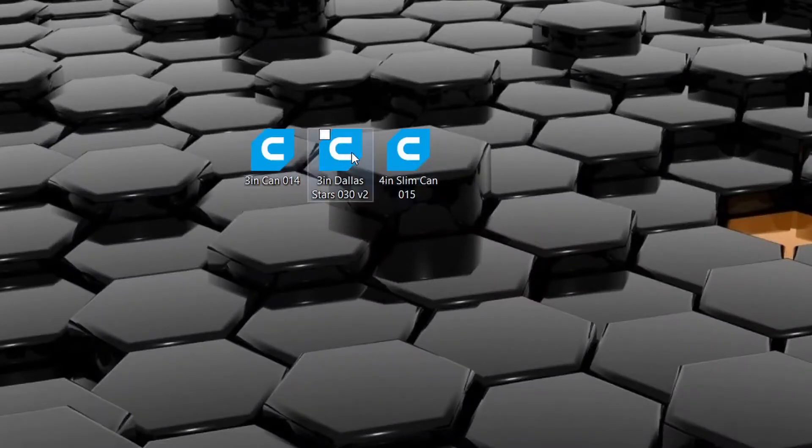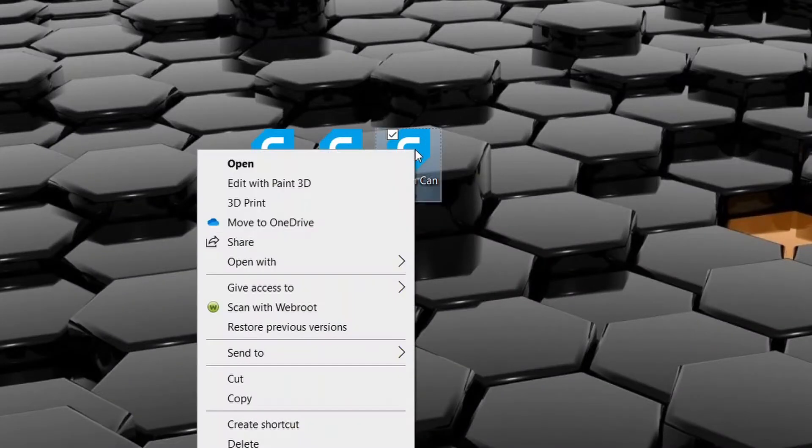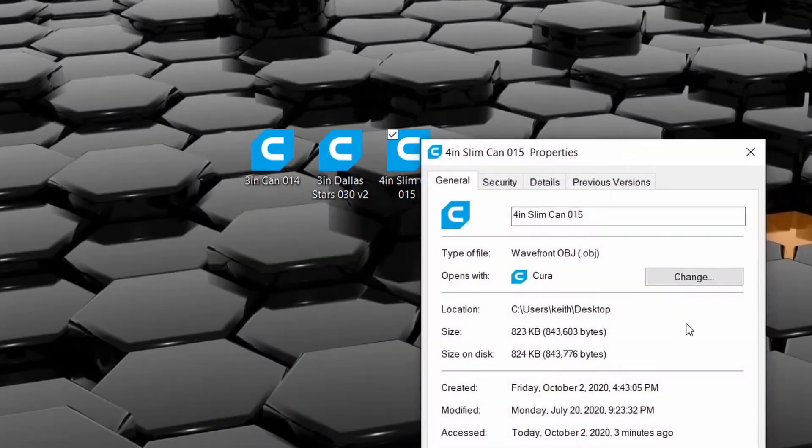We're gonna minimize this and here are the three objects that I need. If we right-click, go to properties, you can see right here...